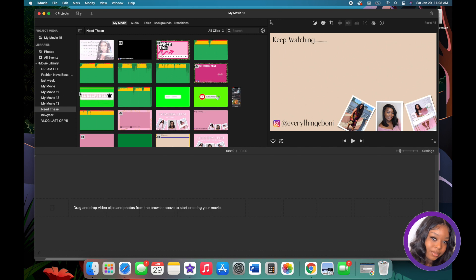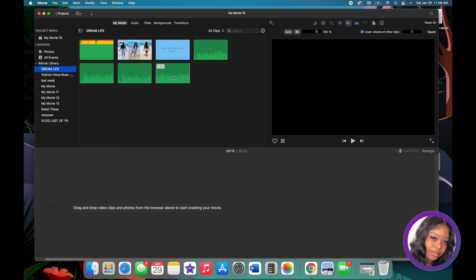Every time you create a new movie it creates a folder for that movie, and each folder stores all of the videos or sound you use for that particular project.